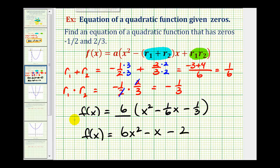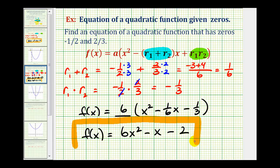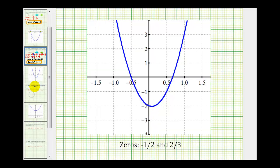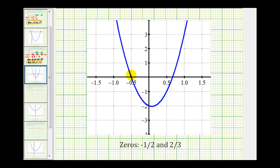This quadratic function has zeros −½ and +⅔. Graphing it confirms x-intercepts at −½ and approximately +⅔, verifying our work. In part two, we'll look at what happens with imaginary and complex zeros, where we can still use the sum and product of the zeros to find quadratic functions.